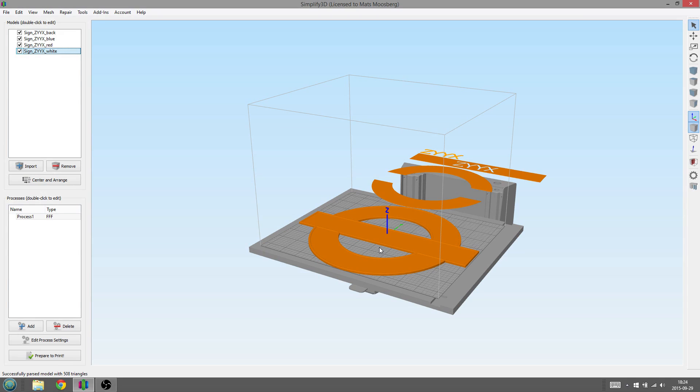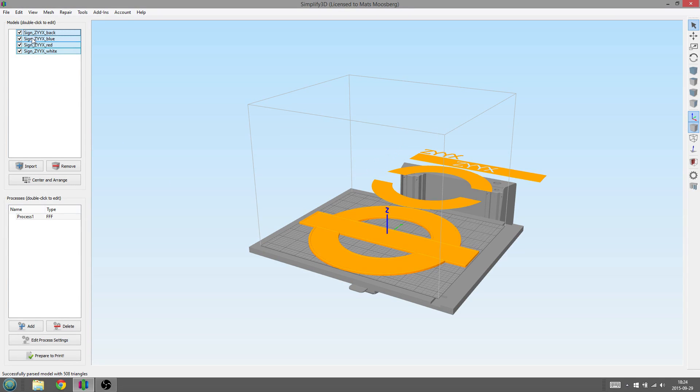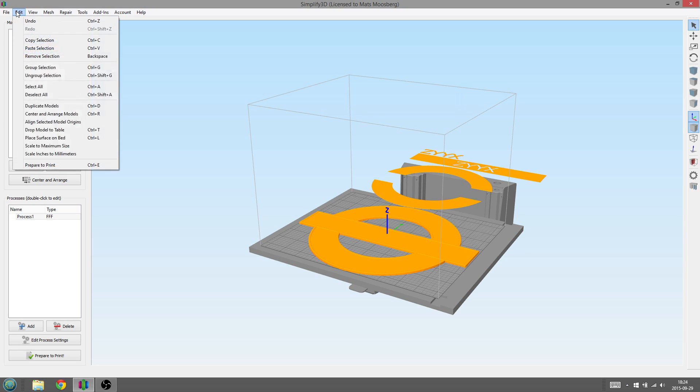Here you can see all the parts of the model, but they are not aligned. This is an easy fix by marking all the parts in the part list, press Edit and then Align Selected Model Origins.